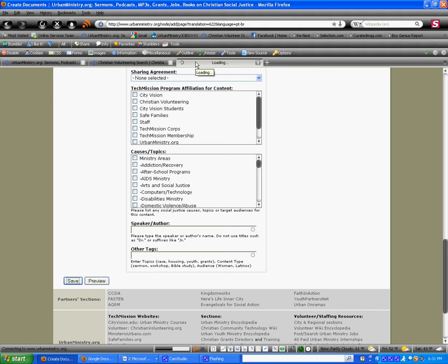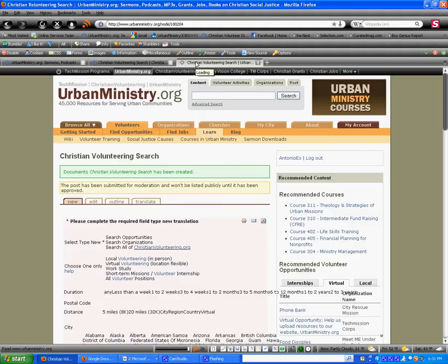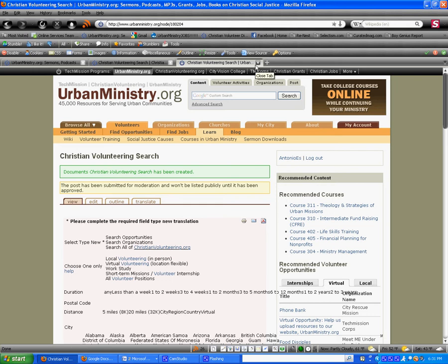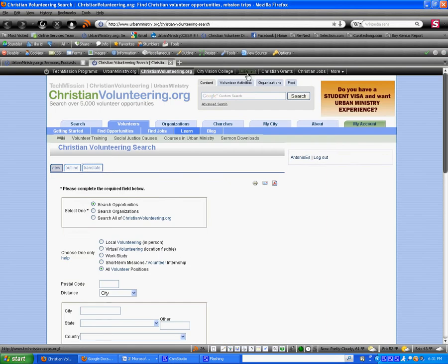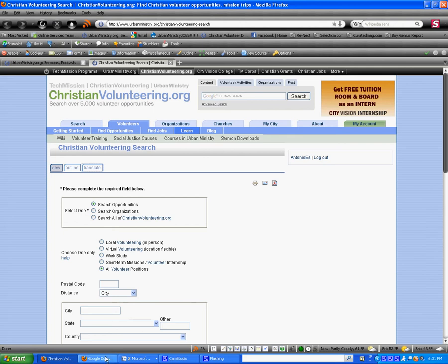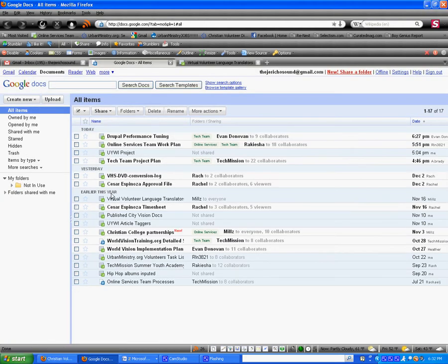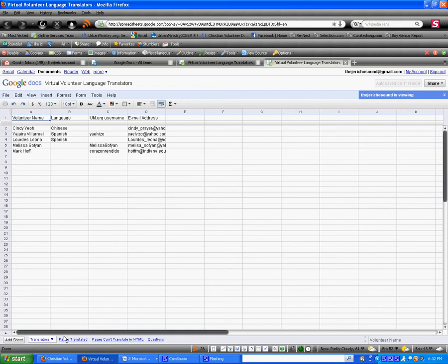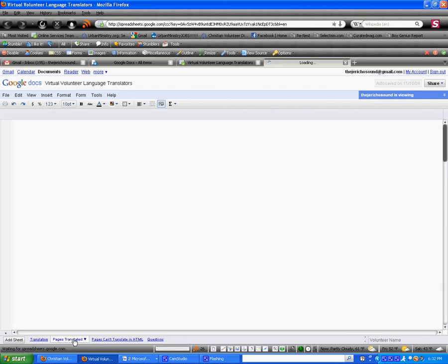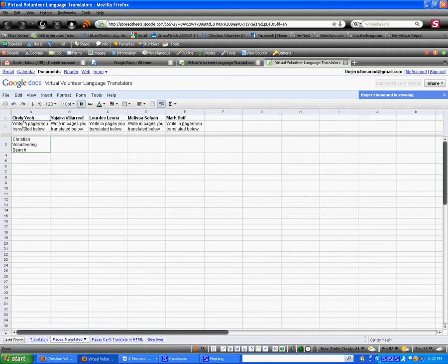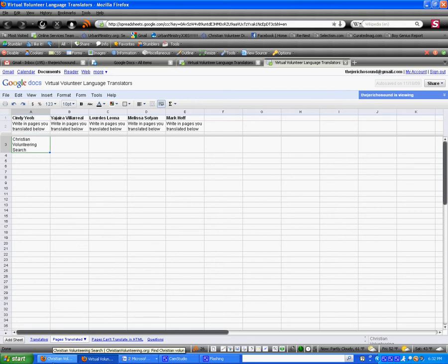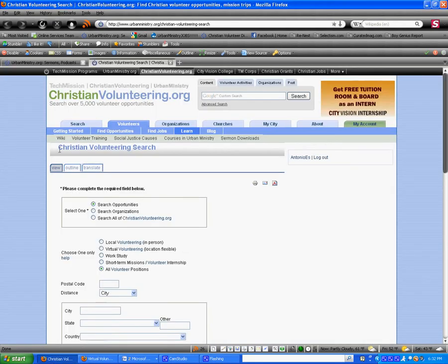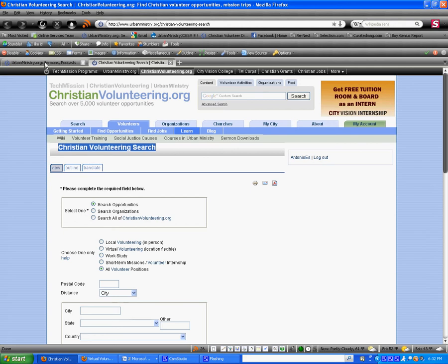So, once that would be done, what you would do is remember to keep track of what pages you translated on your Google Doc. So, for example, you would go to your Google Doc and Virtual Volunteer Language Translators is the doc that you'll have. We'll send you emails which will explain how to do this, how to sign up. It's pretty easy. You just create a Gmail account and you can access Google Docs. Then, you notice on the bottom, there's these tabs here. So, you go to Pages Translated. And if I was Cindy Yo, I would type in Christian Volunteering Search as the page which I just translated. And again, the titles are here on urbanministry.org/translation. So, we're just going to want you to go through all these and go ahead and translate them.